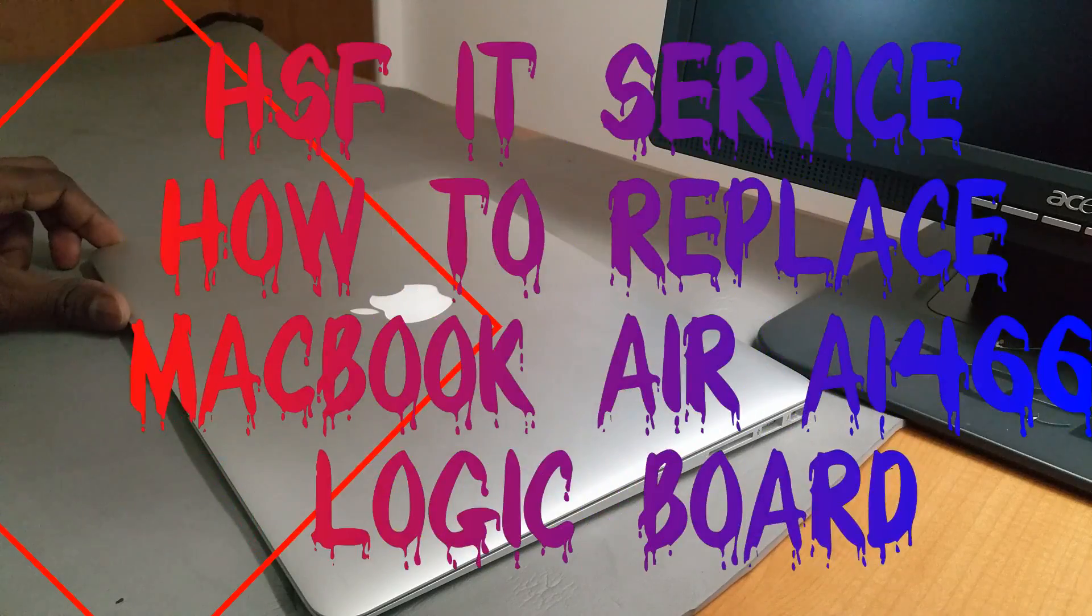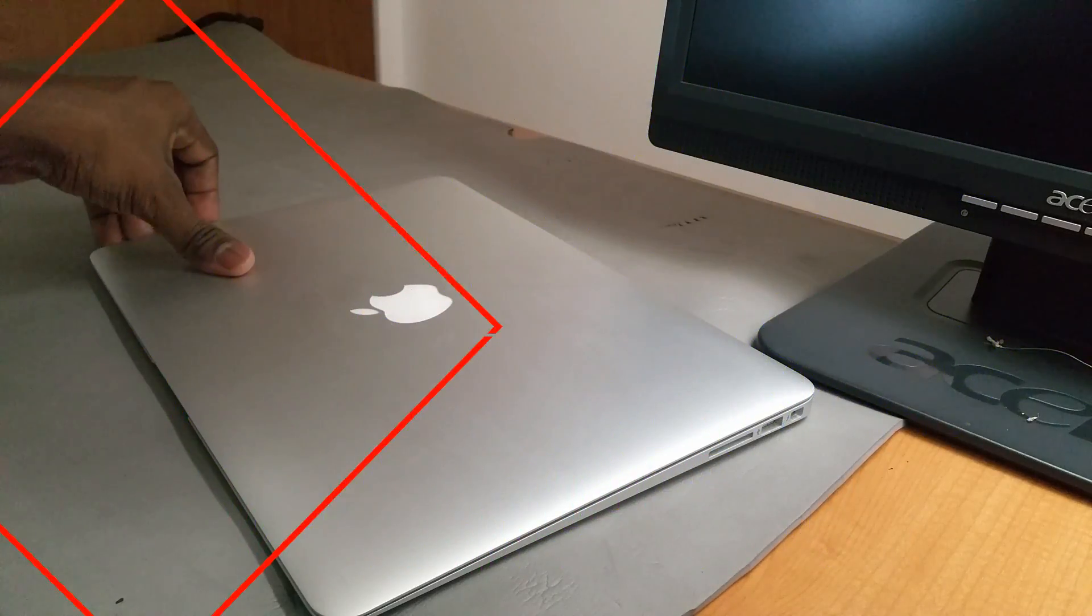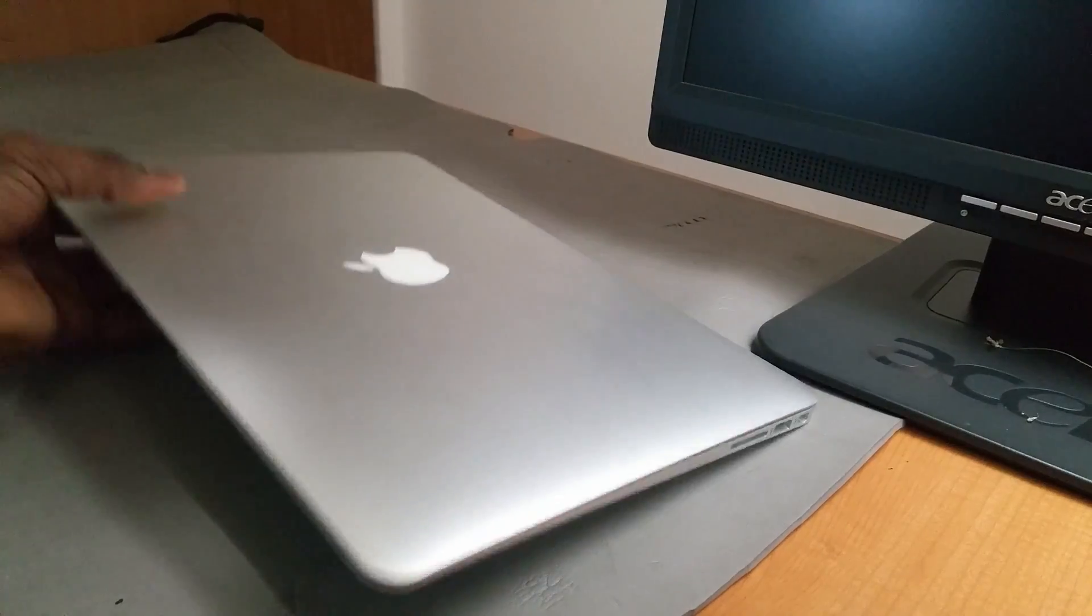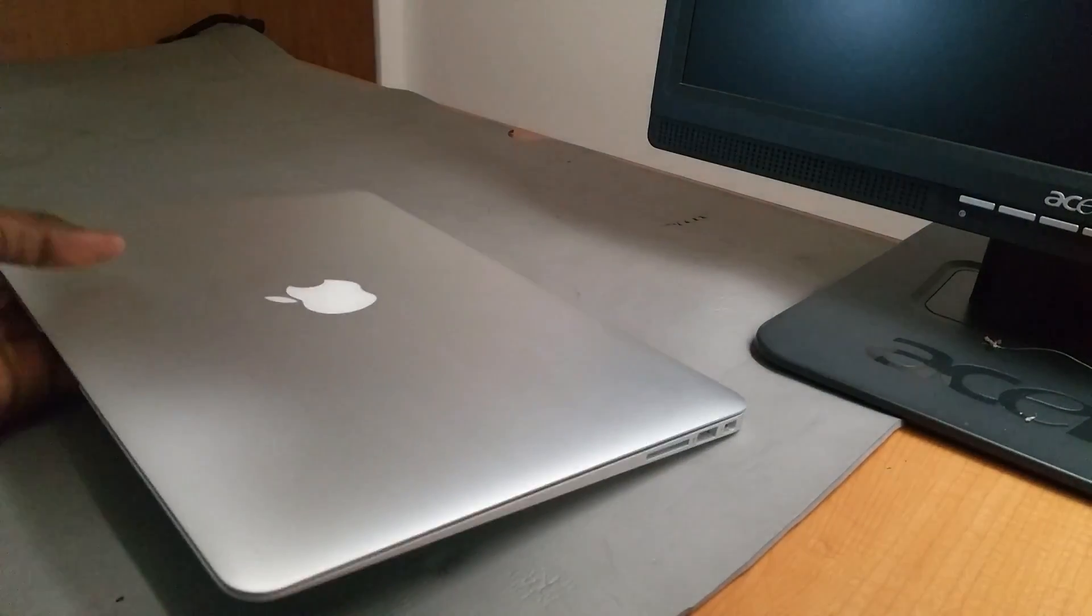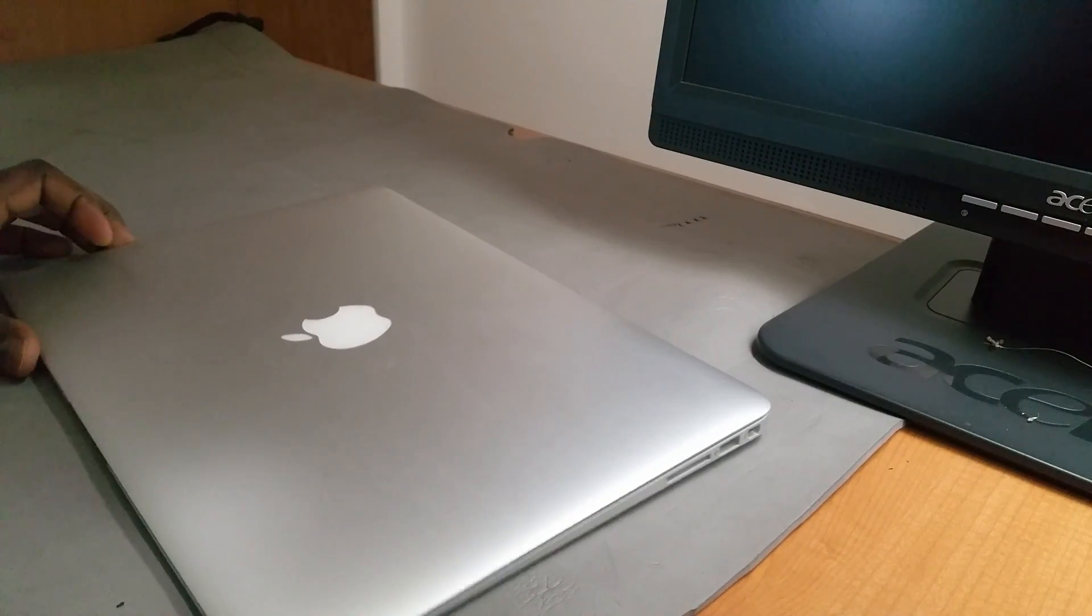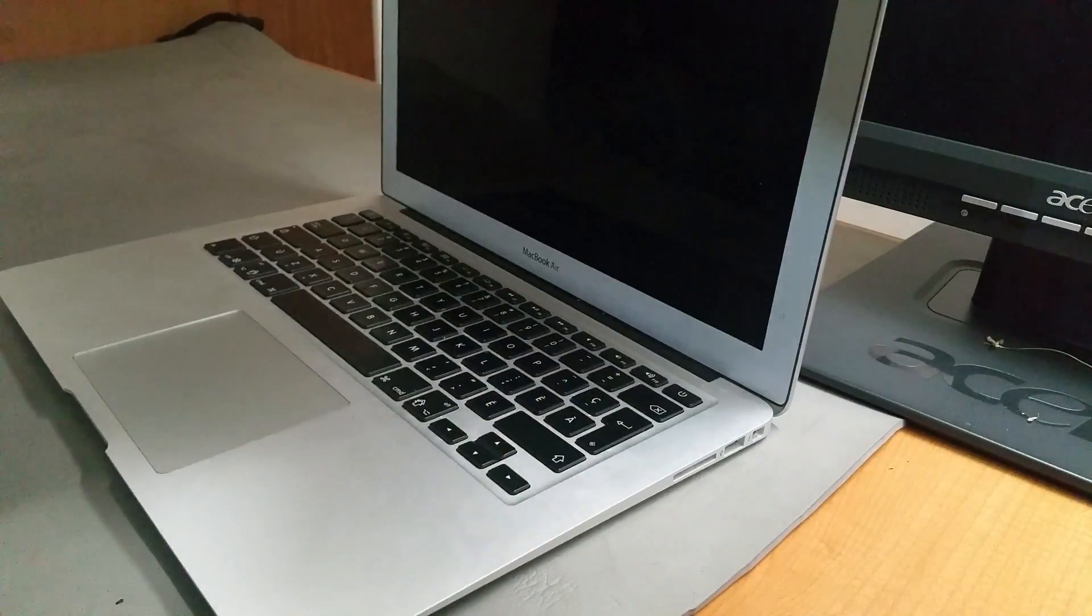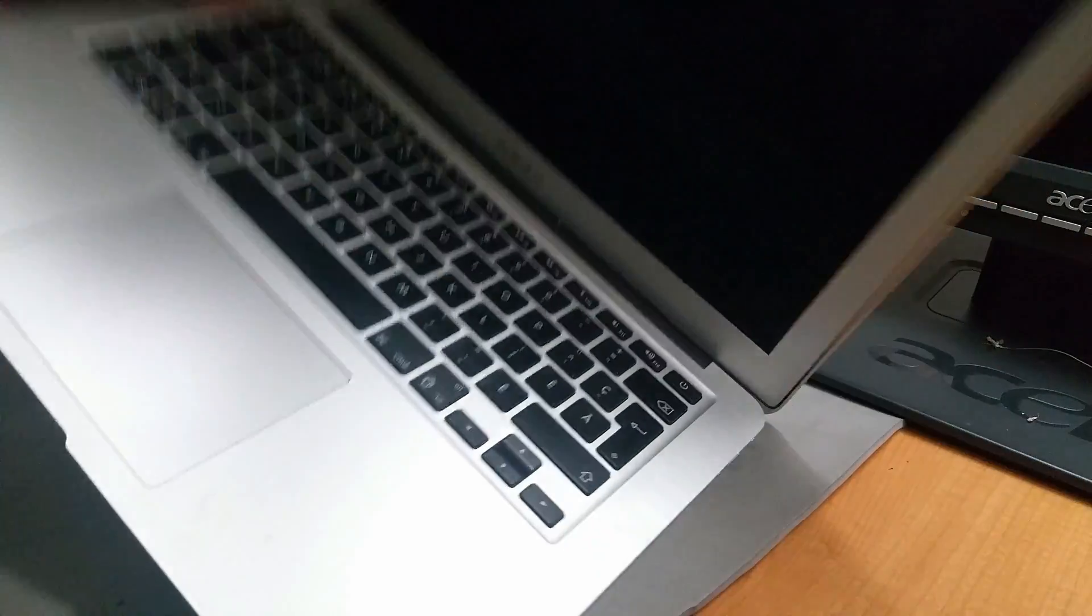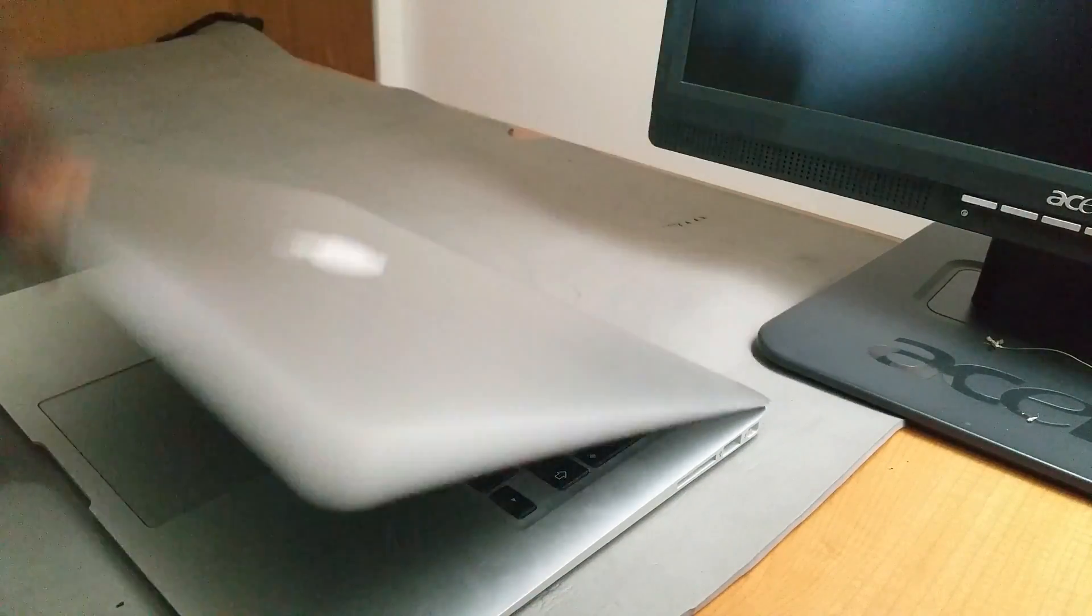Hello guys, it's Herman here from HSF IT Services. Today we have this MacBook Air which doesn't power up at all because the owner has spilled some liquid on the computer.